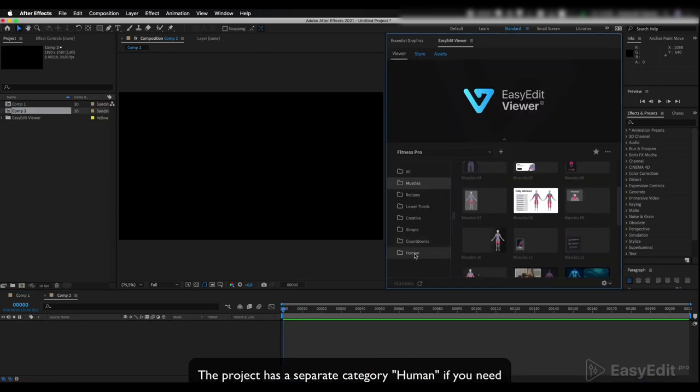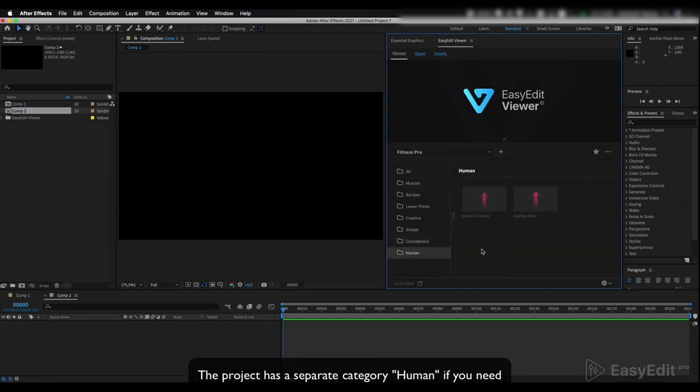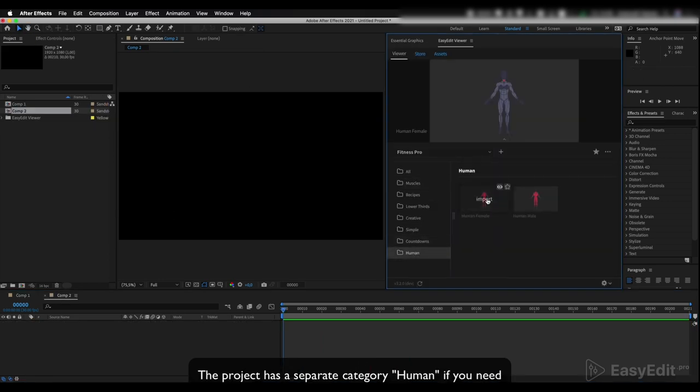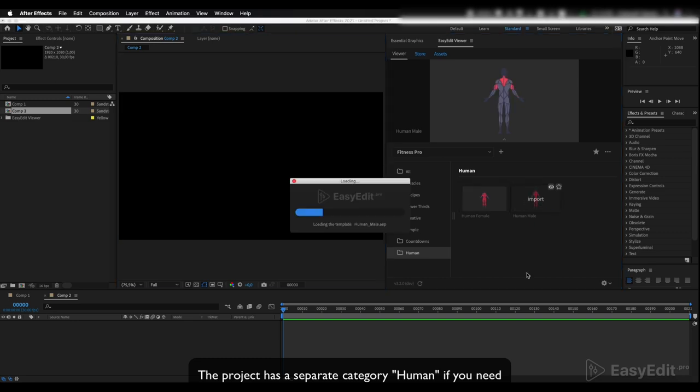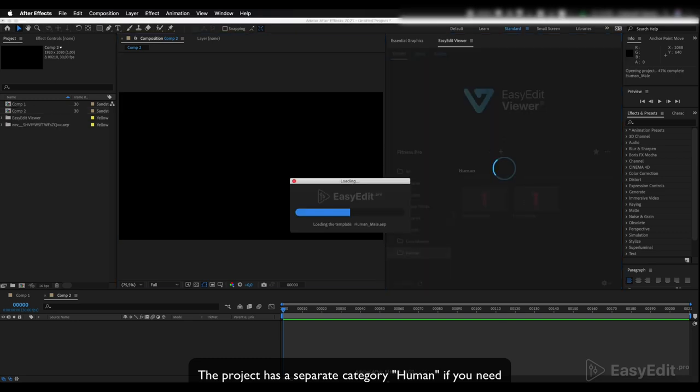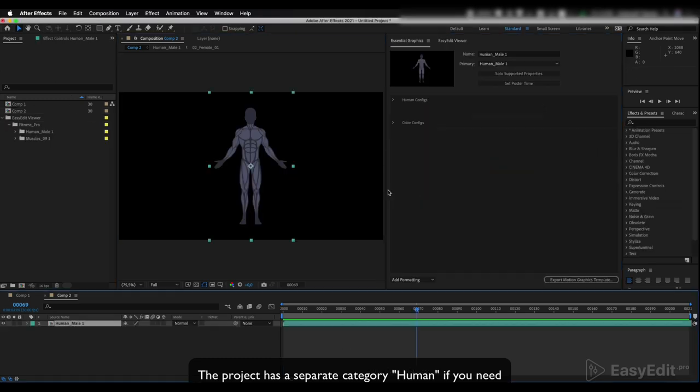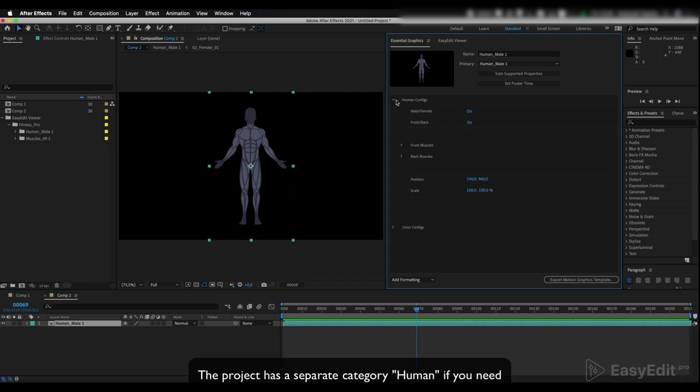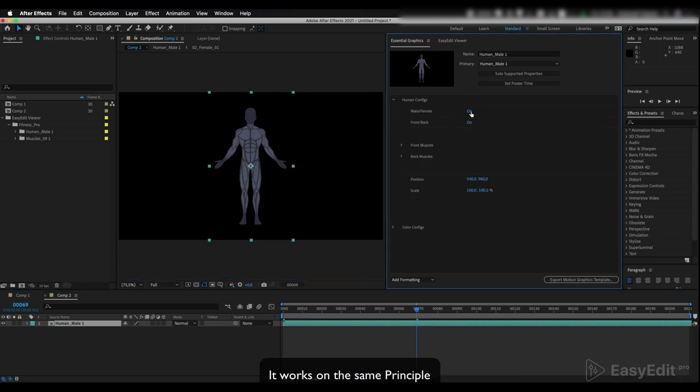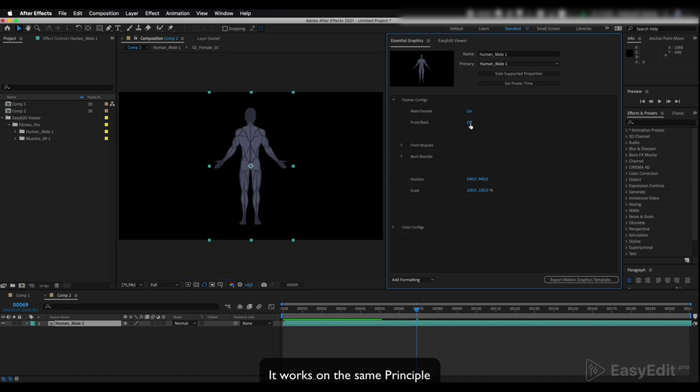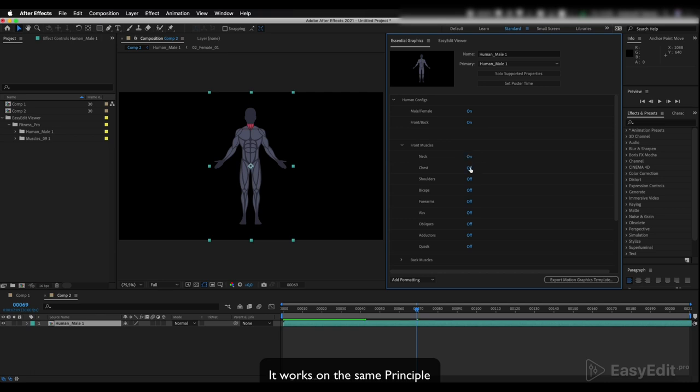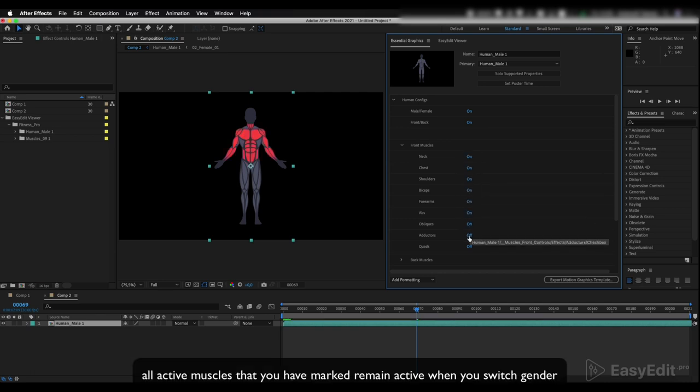The project has a separate category human if you need. It works on the same principle. All active muscles that you have marked remain active when you switch gender.